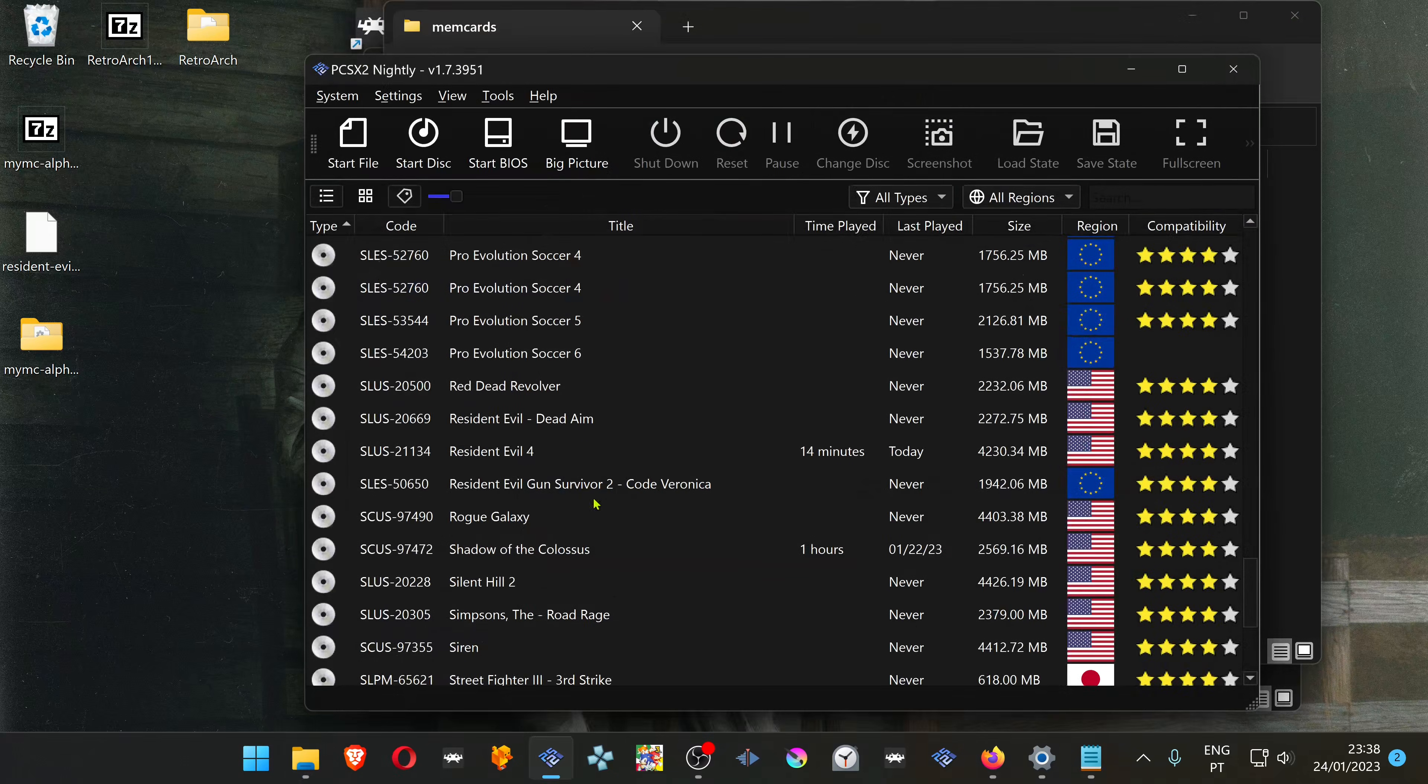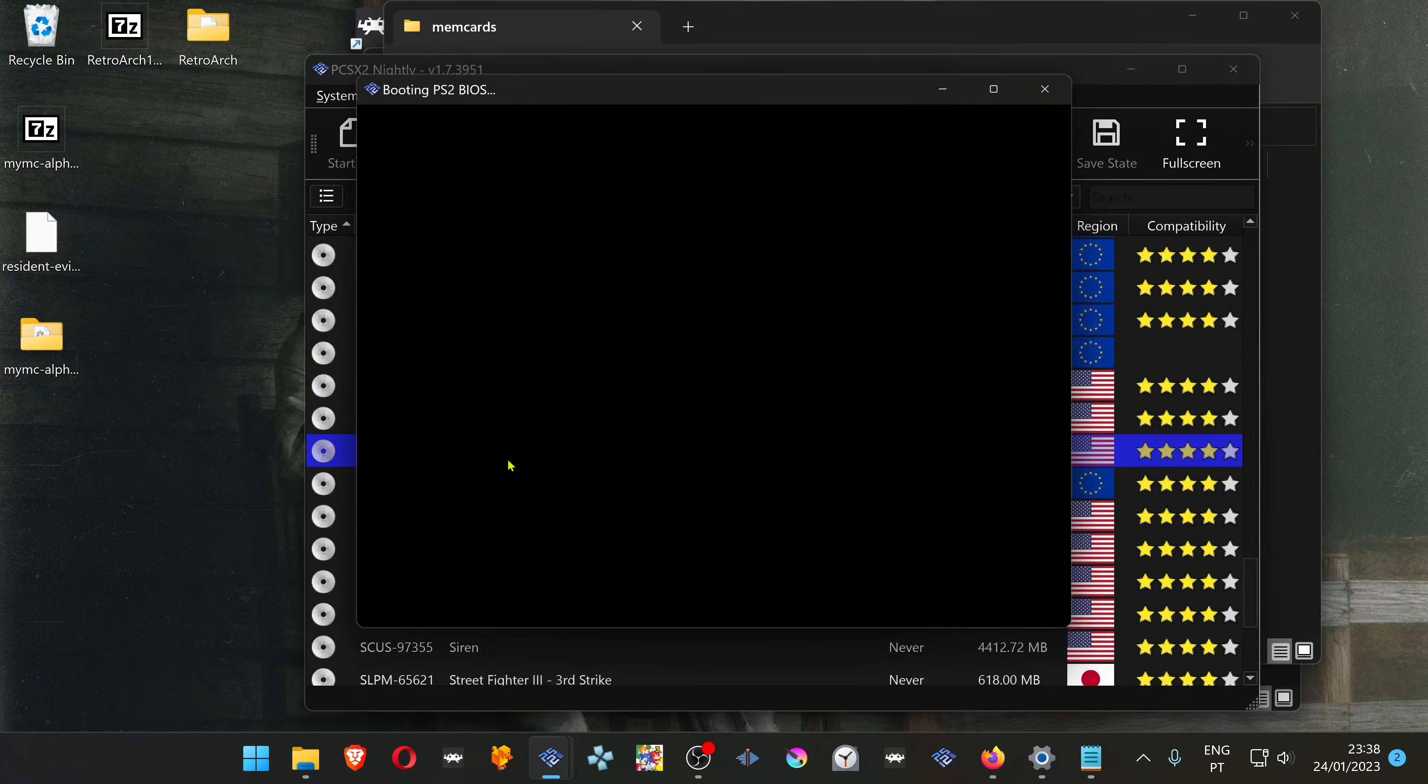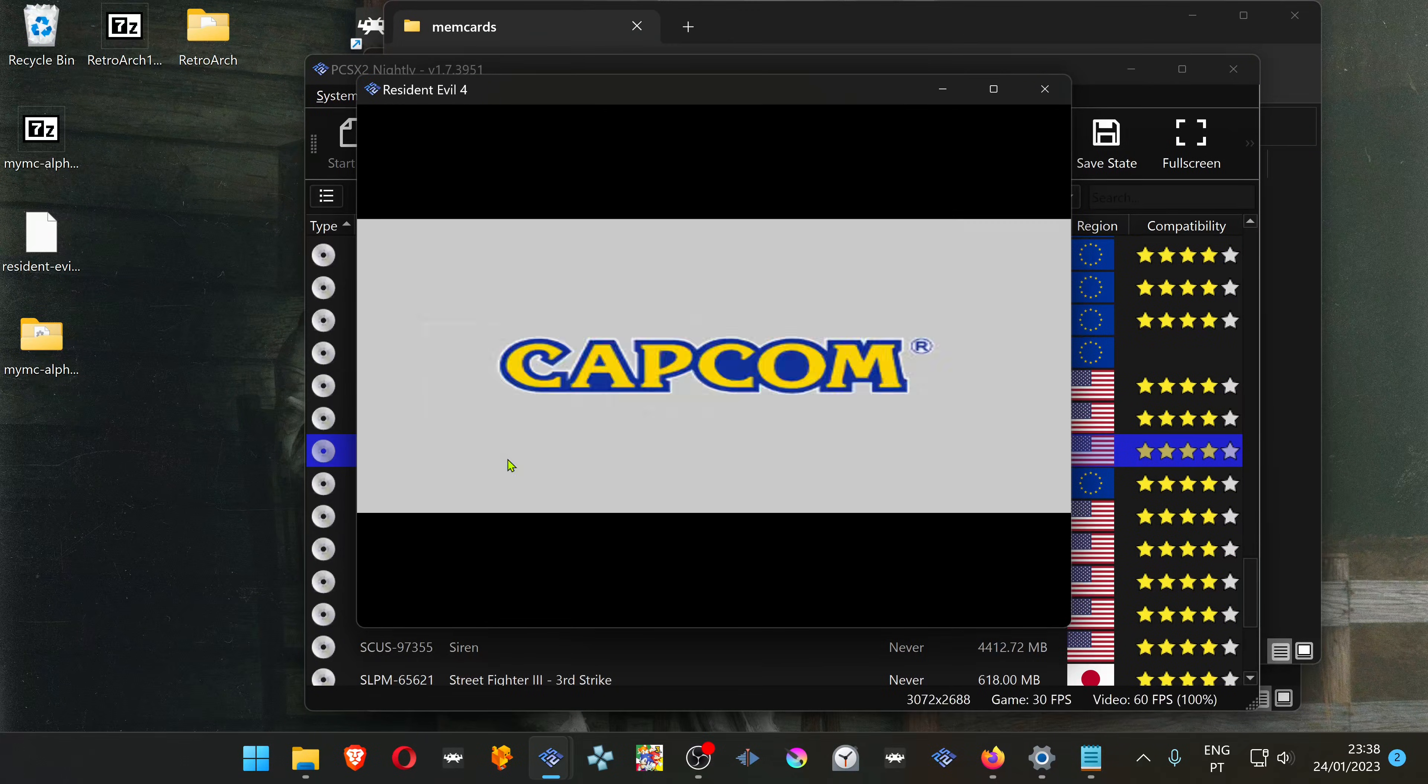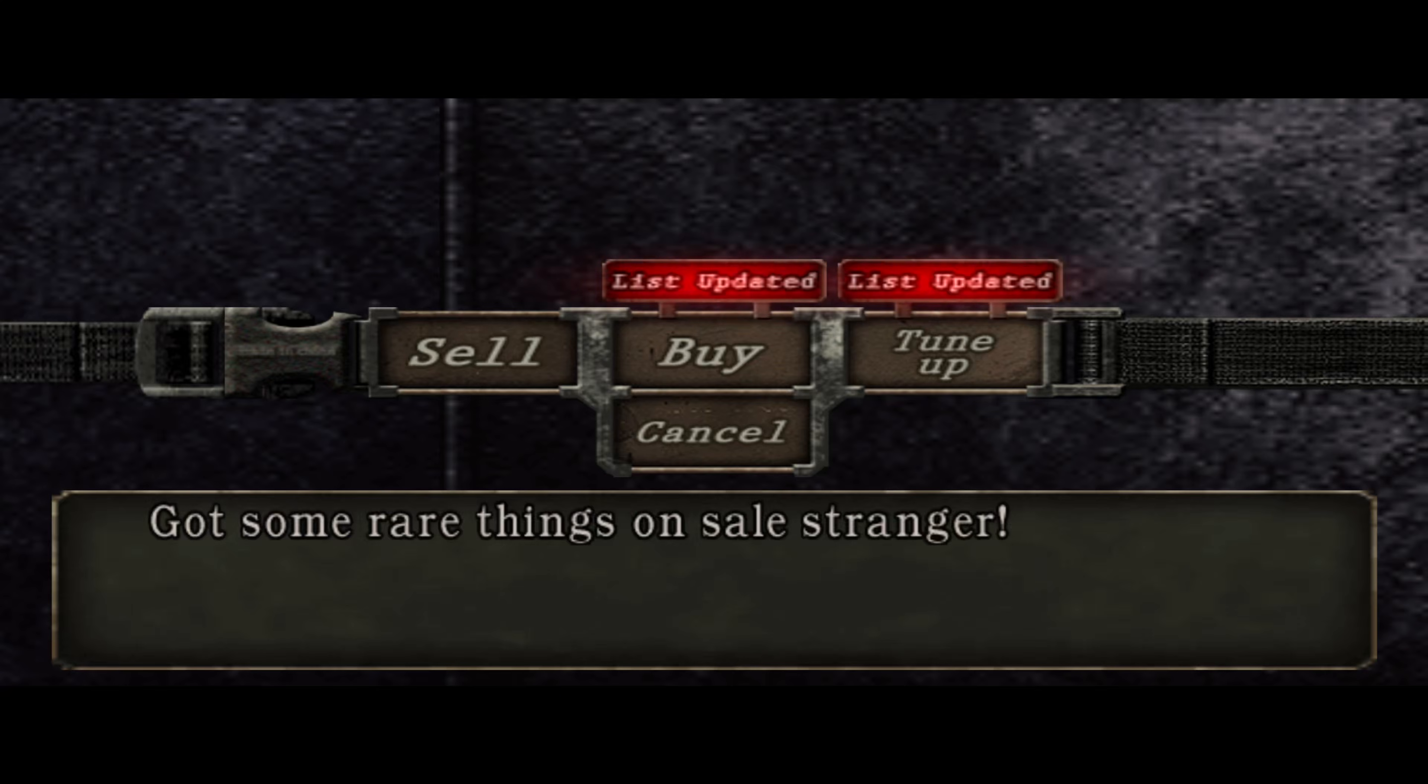Now let's open Resident Evil 4 and test to see if the save file is working. And there you go. It's working perfectly.